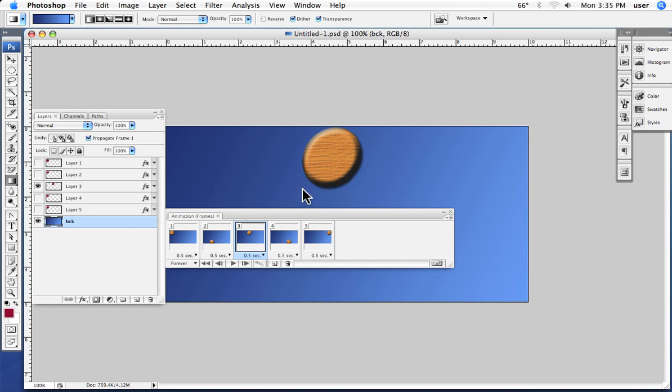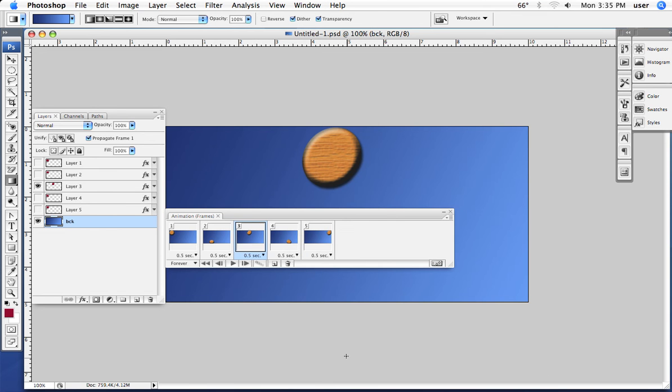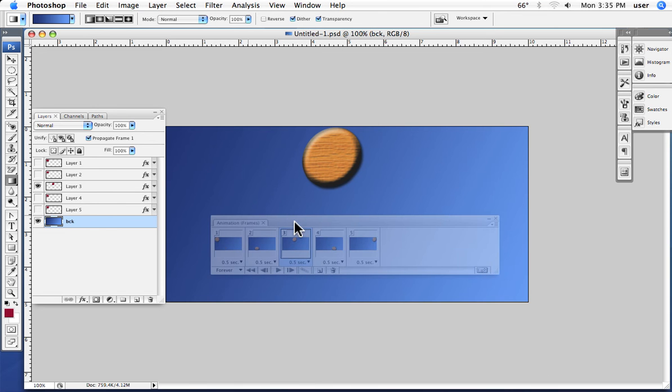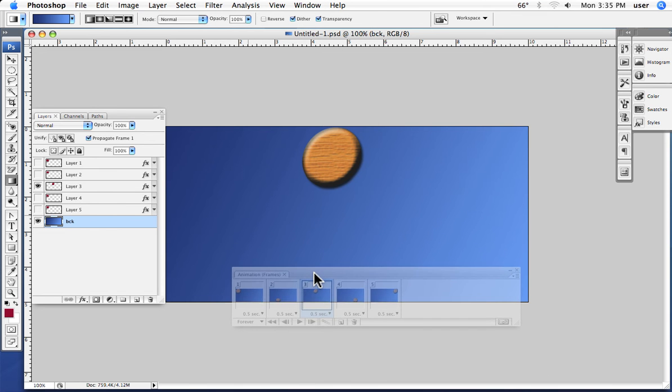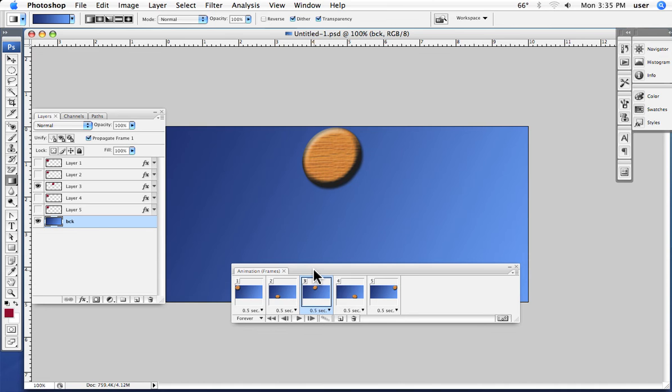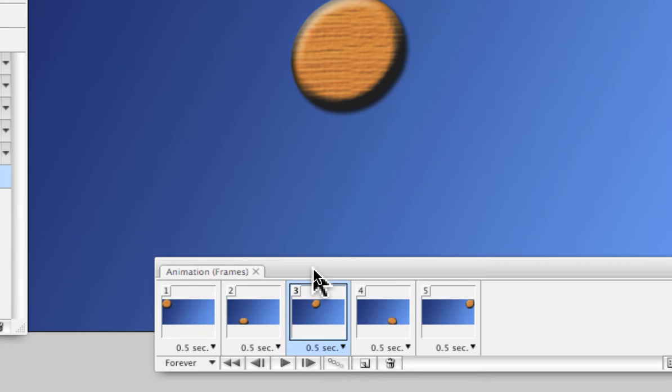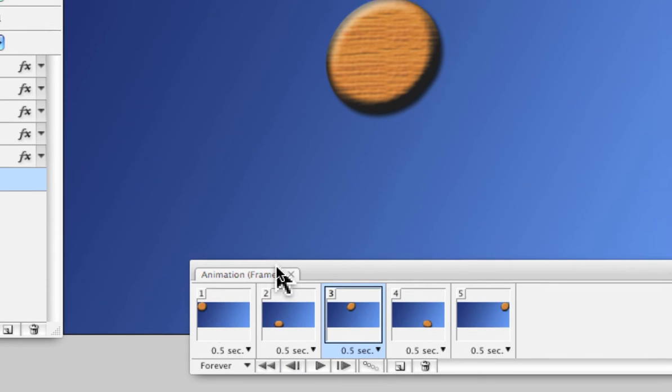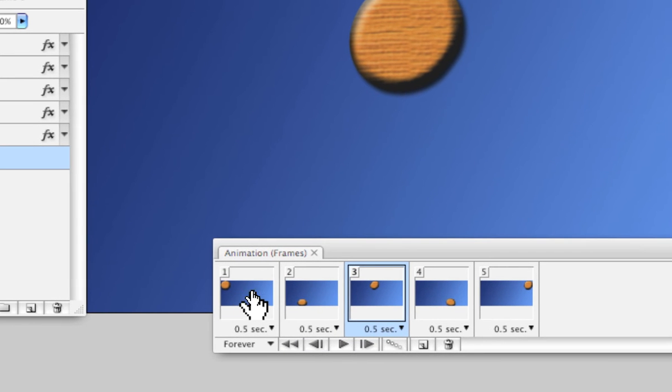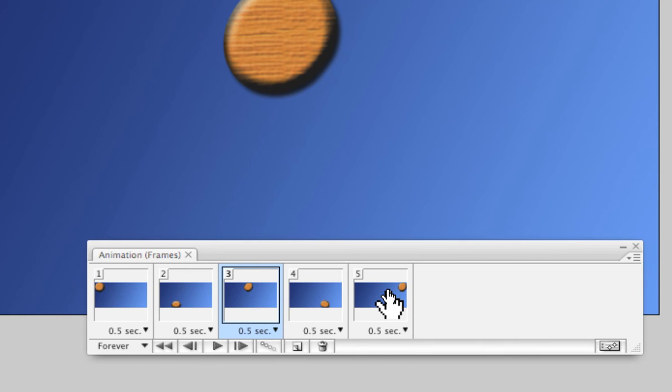Under Window we want to bring up the animation palette, and that's what you see here. When we start to create an animation, we have animation frames or cells here. You can see that I have five of them.